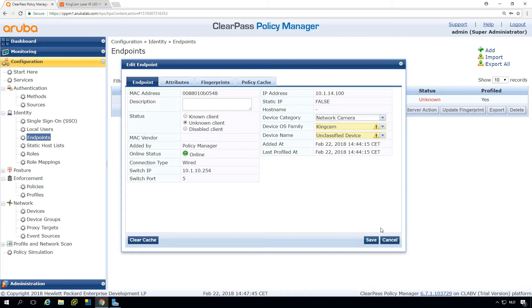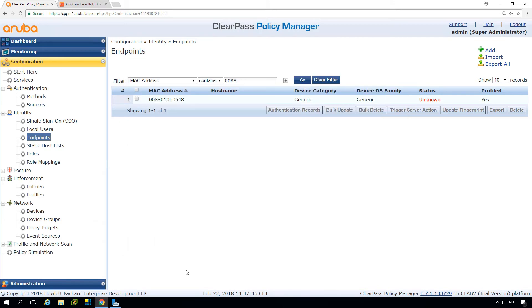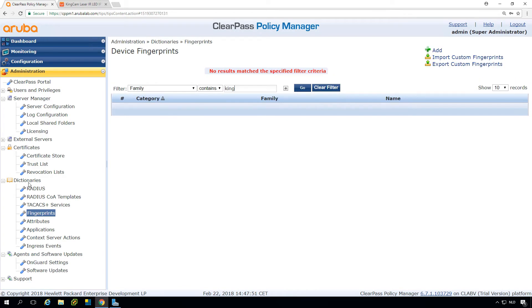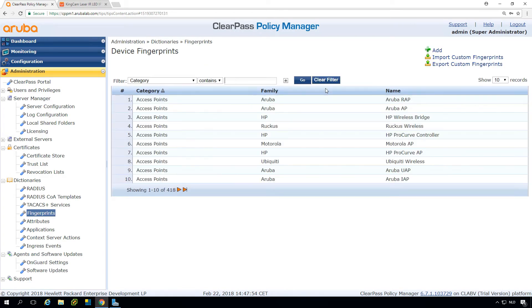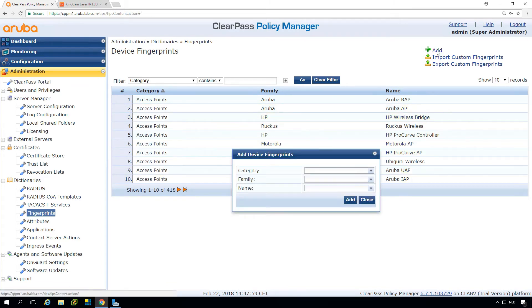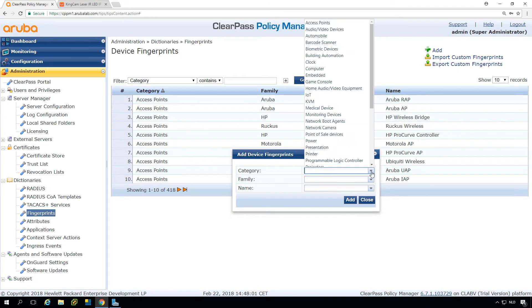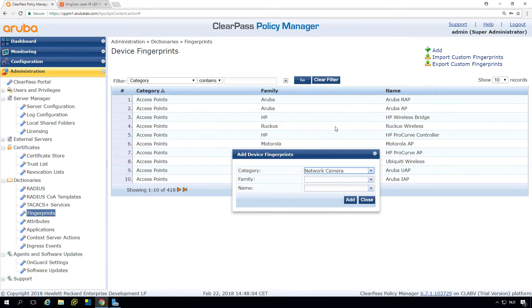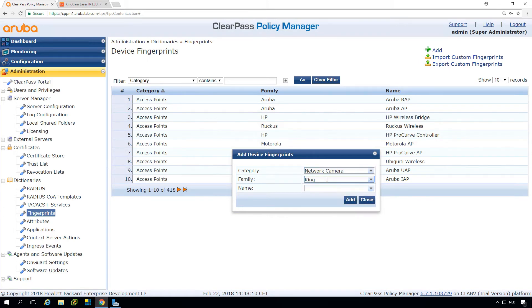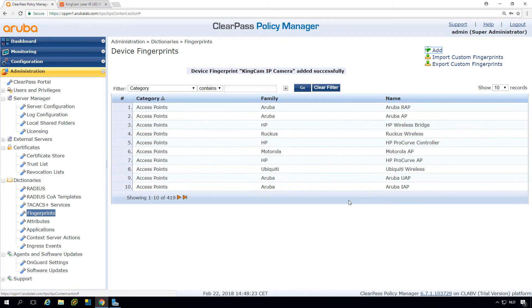So what do we need to know? We need to go here into the administration and then dictionaries fingerprints. So this is where we can create our fingerprint classification. Let's add one. Here we can use the existing network camera category. This is where we need to create a new one. Let's put an entry for this specific vendor and then the name. This allows us to create a new fingerprint.